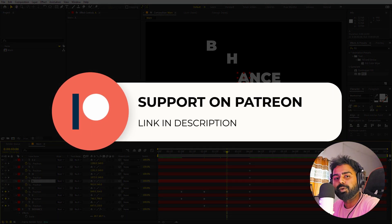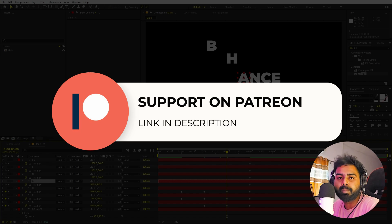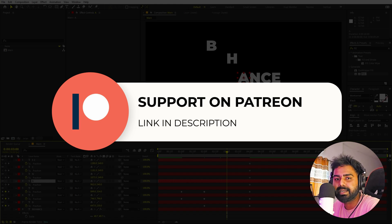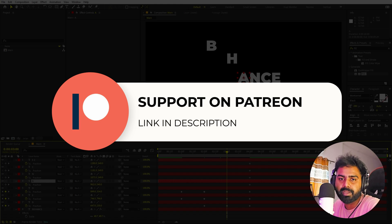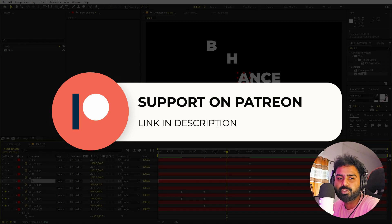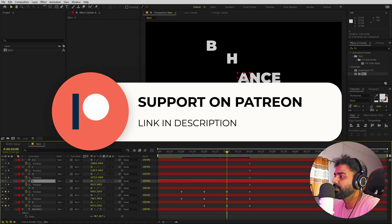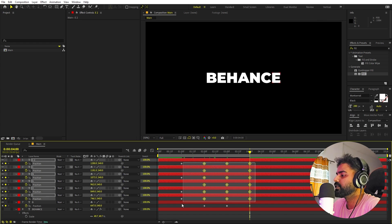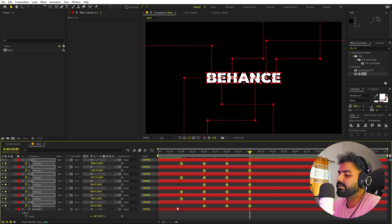Before we continue — if you enjoy my content and want to support me, you can check out my Patreon page. Over there you'll get access to tutorial project files and exclusive templates only available on Patreon. The link is in the description. Now let's continue.